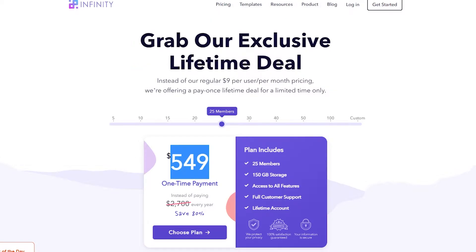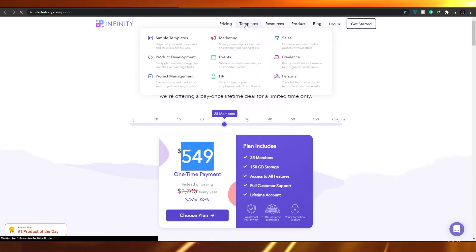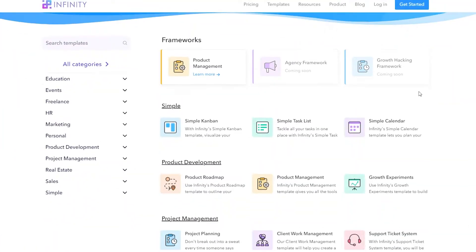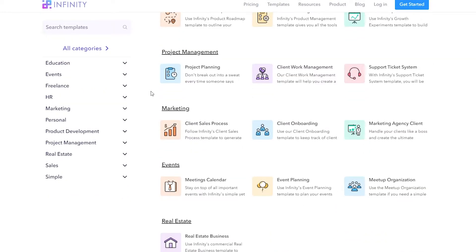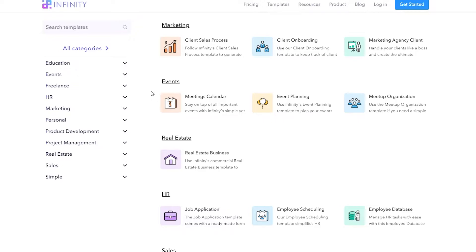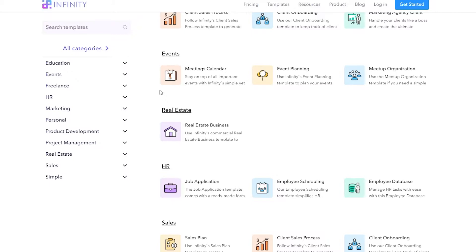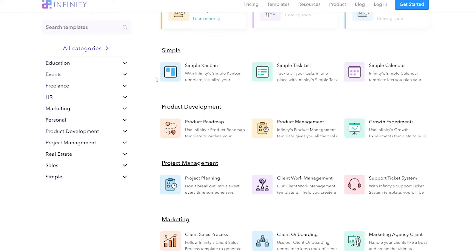Once you've signed up, you simply choose a template. Click on 'Templates' and you'll find different templates on how to use Infinity. You can create your own boards, but I would recommend using the templates because it saves a lot of time. You don't want to waste time building everything from scratch — just choose a template and then remove or add elements as needed.